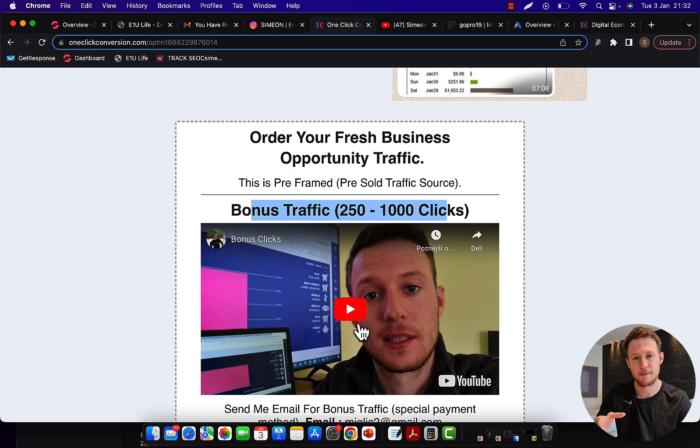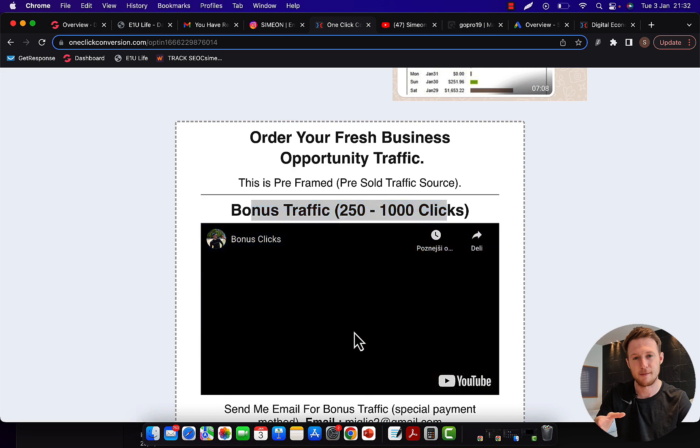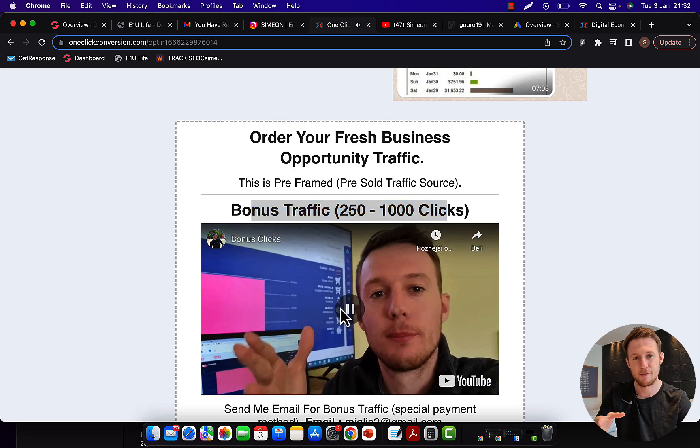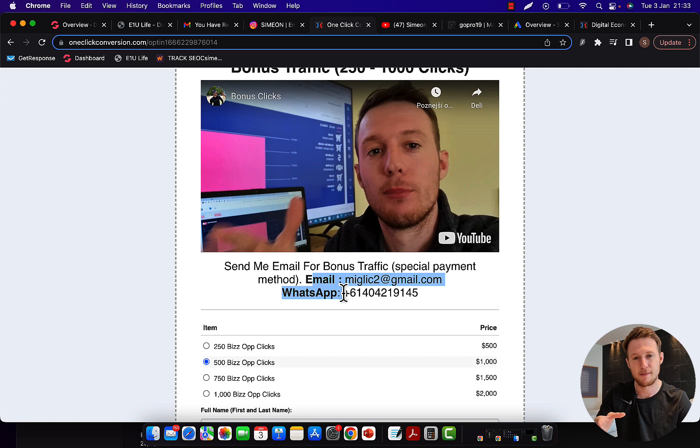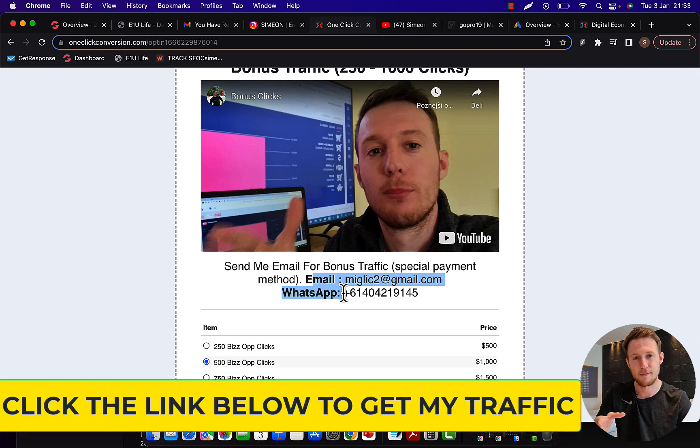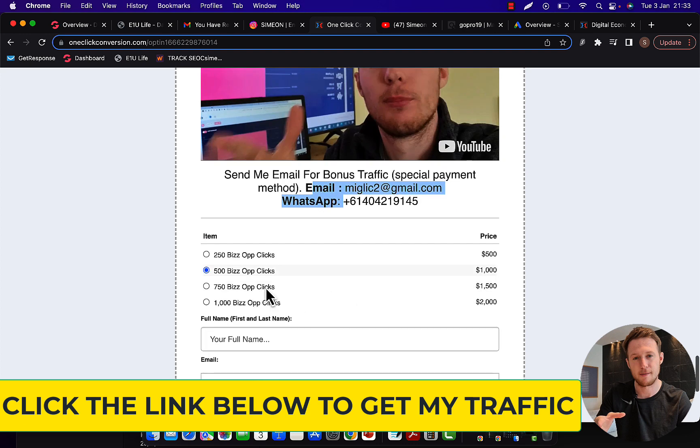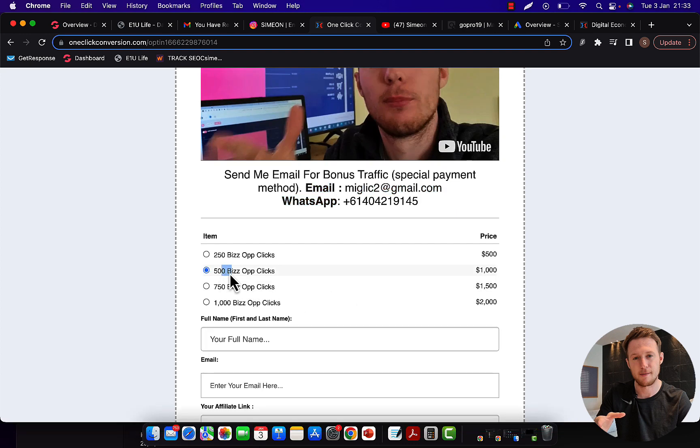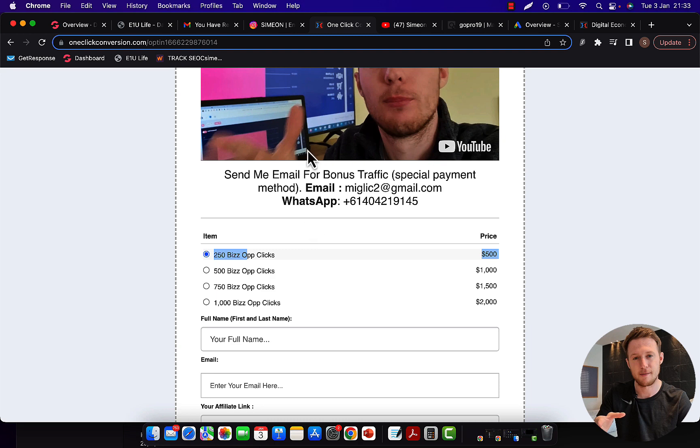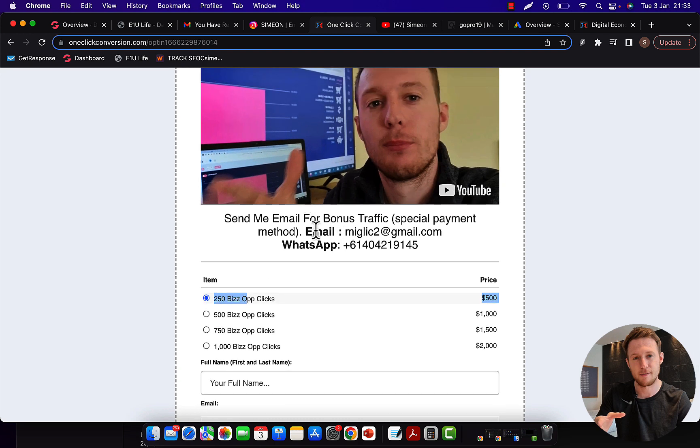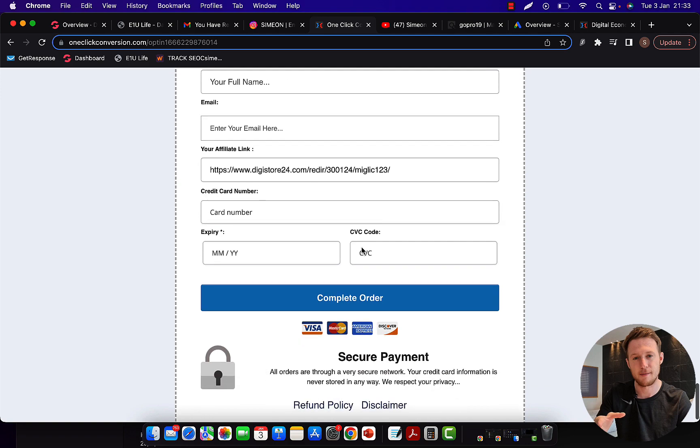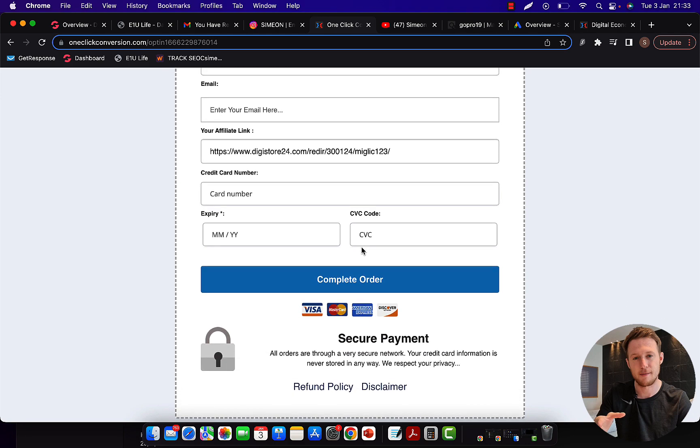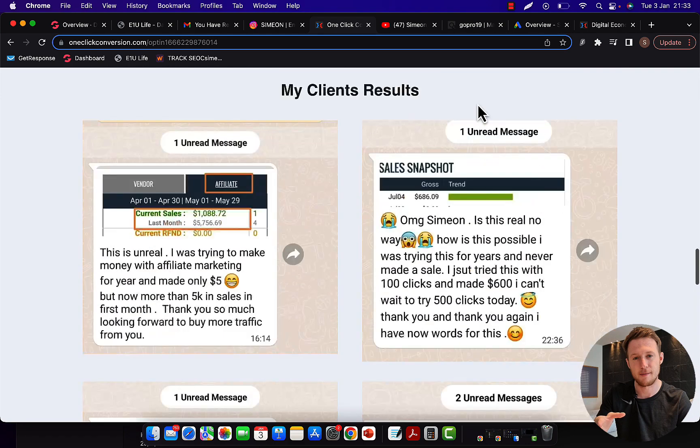If you watch this bonus clicks video right here on this page and you send me an email or message on WhatsApp saying I want bonus clicks, I'm going to send a special payment link for a special payment method where you can pay with credit card or debit card. When you make the payment, I'm going to double your clicks. If you purchase 500 clicks, I'll give you another package of 500 clicks for free. If you purchase 1,000 clicks, you'll get 2,000 clicks. 250 clicks, you'll get 500 clicks. But you have to watch this video and send me an email or message on WhatsApp and I'll double your clicks. I'll give you one package of traffic for free.